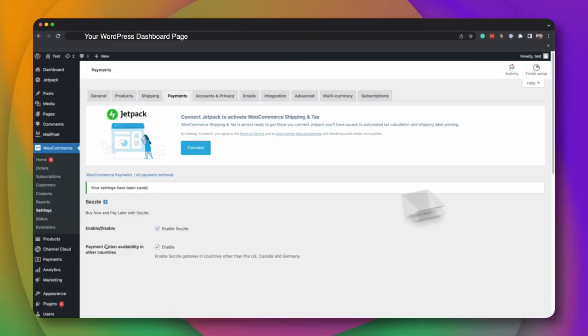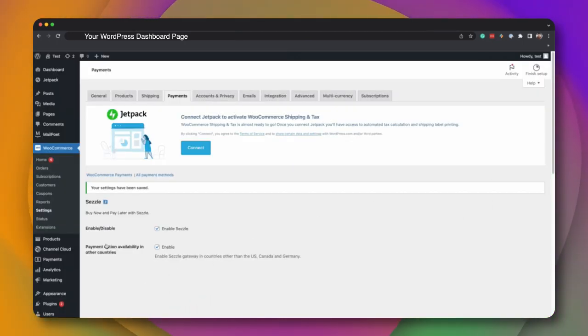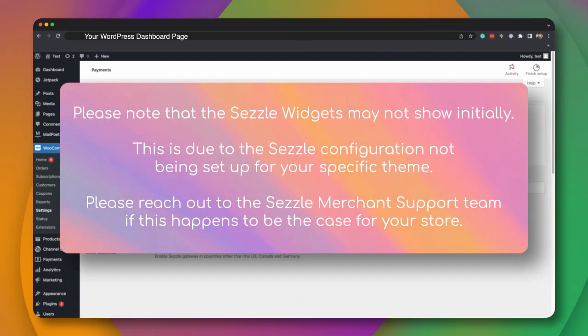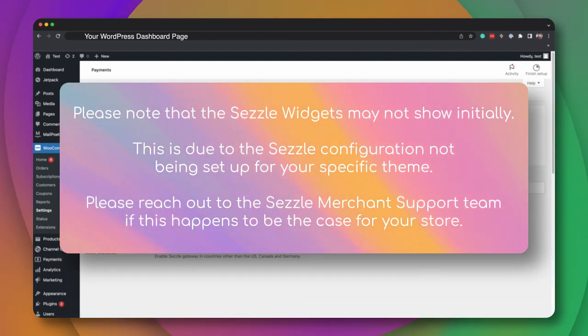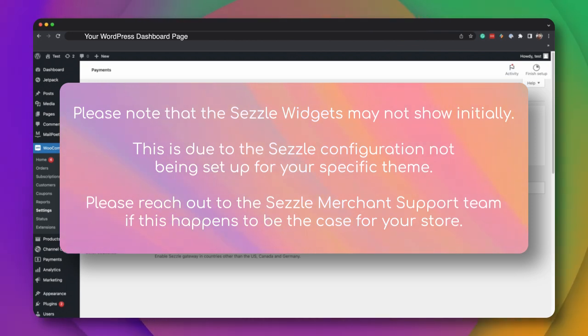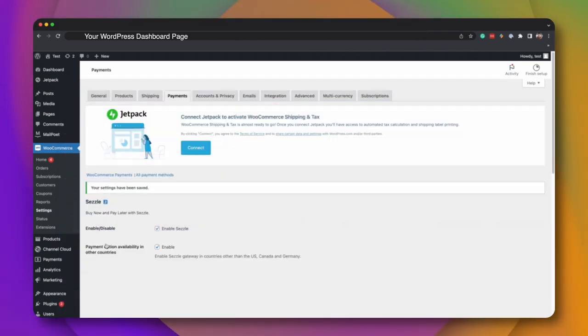Congratulations on successfully installing Sezzle on your WooCommerce website. Please note that the Sezzle widgets may not show initially. This is due to our configuration not being set up for your specific theme. If this is the case, please reach out to the Sezzle Merchant Team.